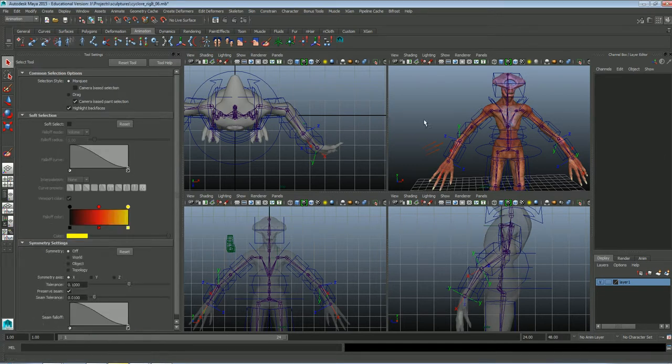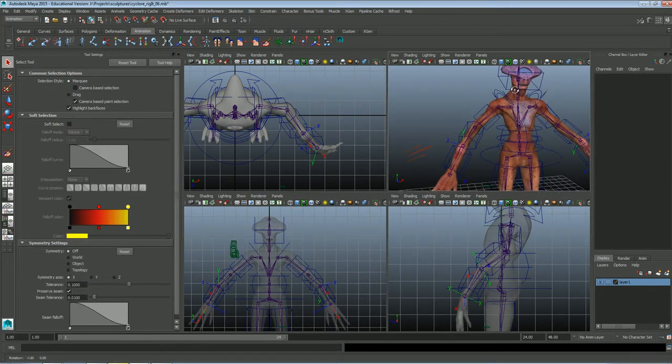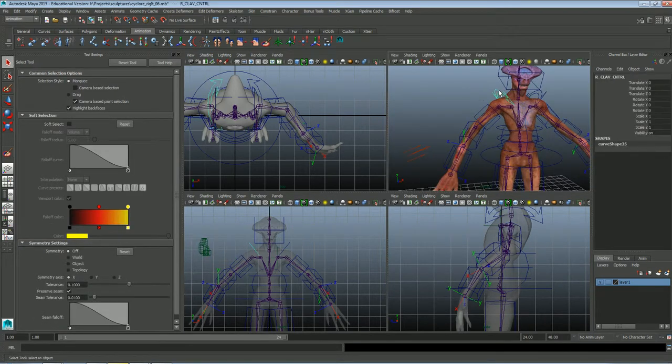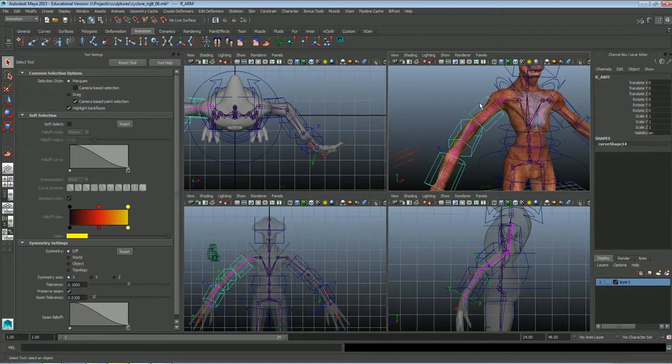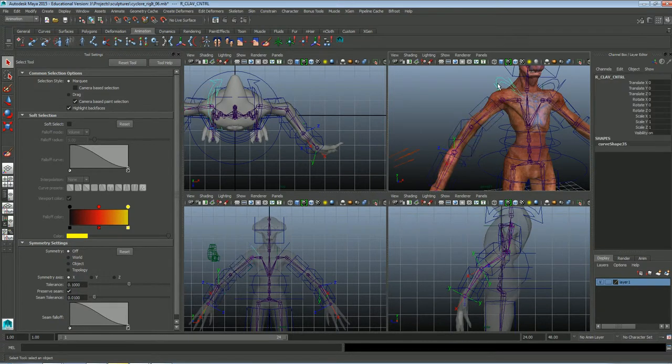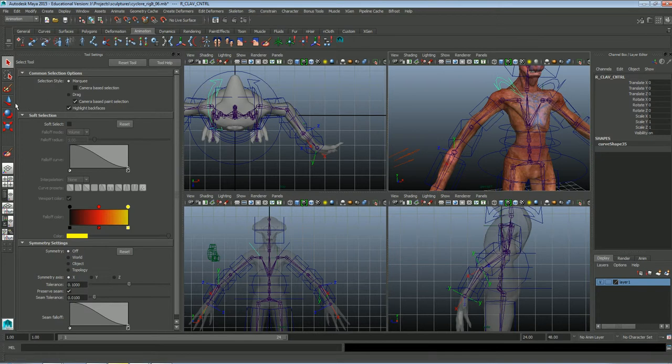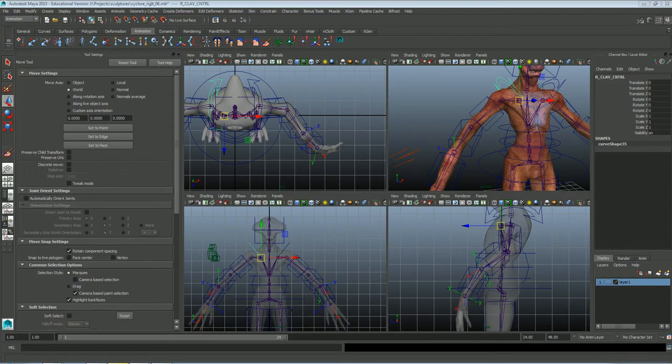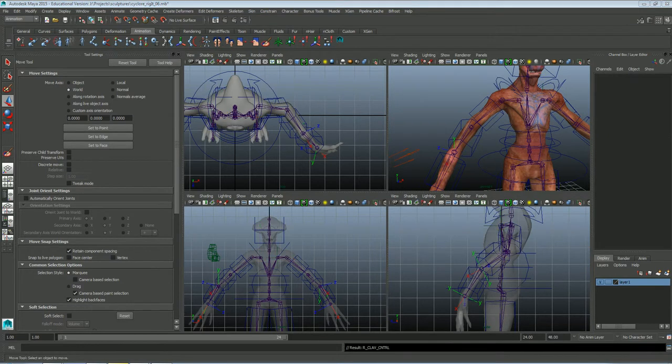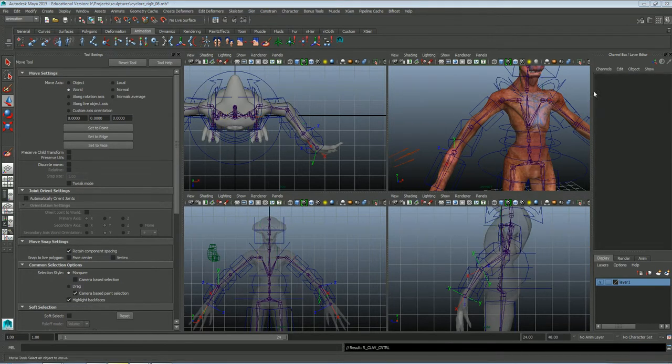So I've gone ahead and I've set up the other side of this character, except for that guy. Let's make sure that was good. Since I didn't set him up, let me go ahead and just do that, make sure it's done right.